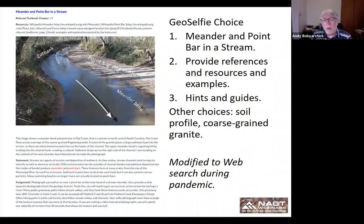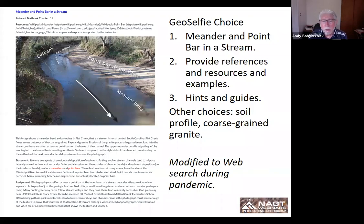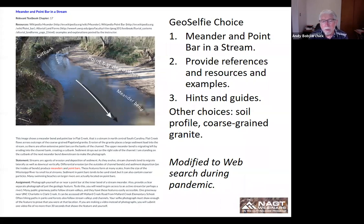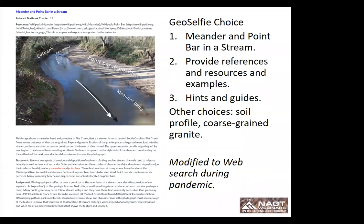For the GeoSelfie, one of the topics students can choose is a stream meander and a point bar. These are accessible in the Charlotte area—we have many greenways and trails that follow streams, so they're very easy for students to find.